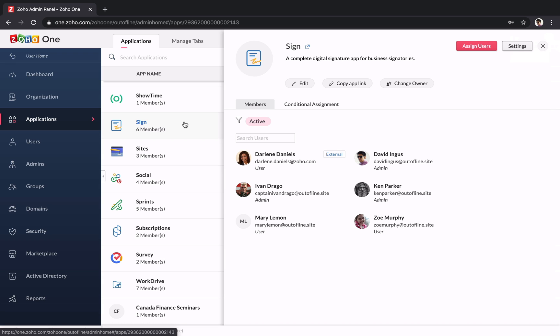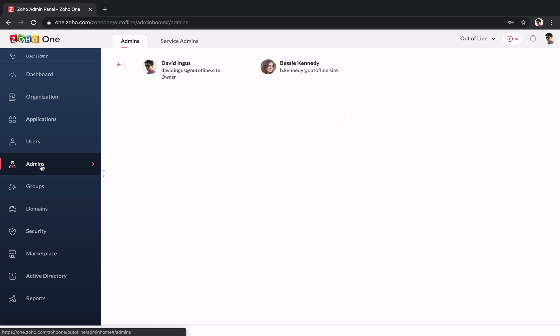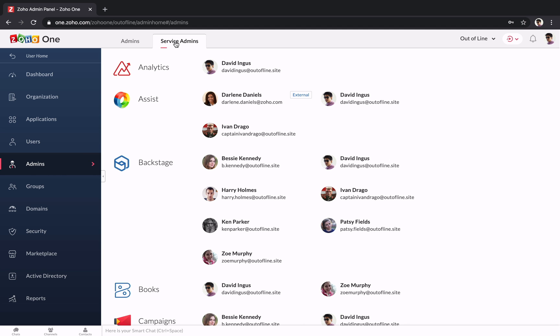If you work for a big organization, it might be too complicated to have one person managing all your users and applications. That's why you can delegate responsibilities to the people who manage your sales, accounting, or other departments by making them service admins. Each service admin manages the users for their application.